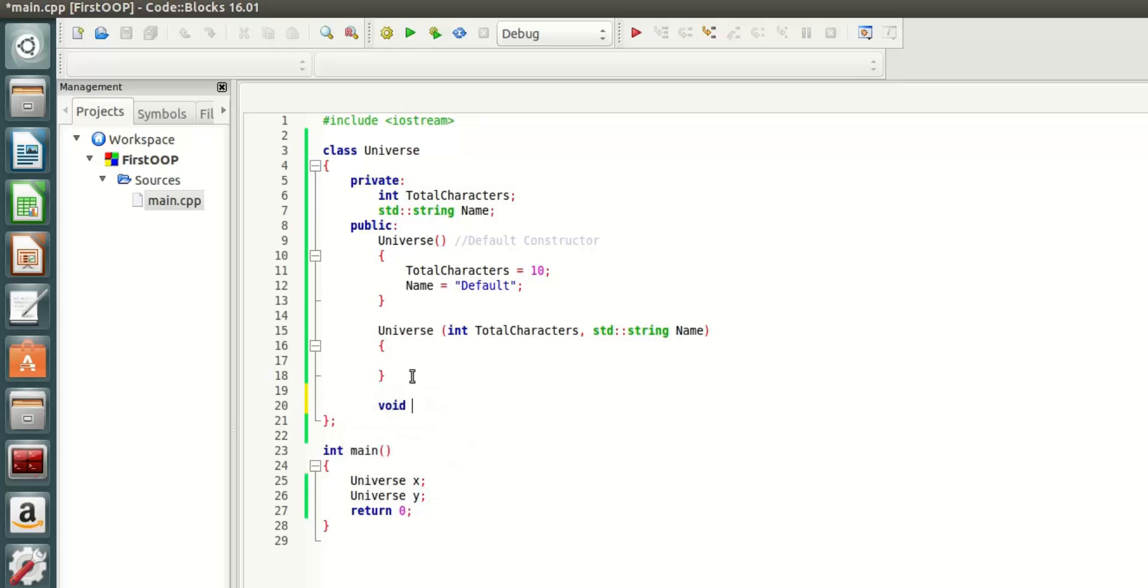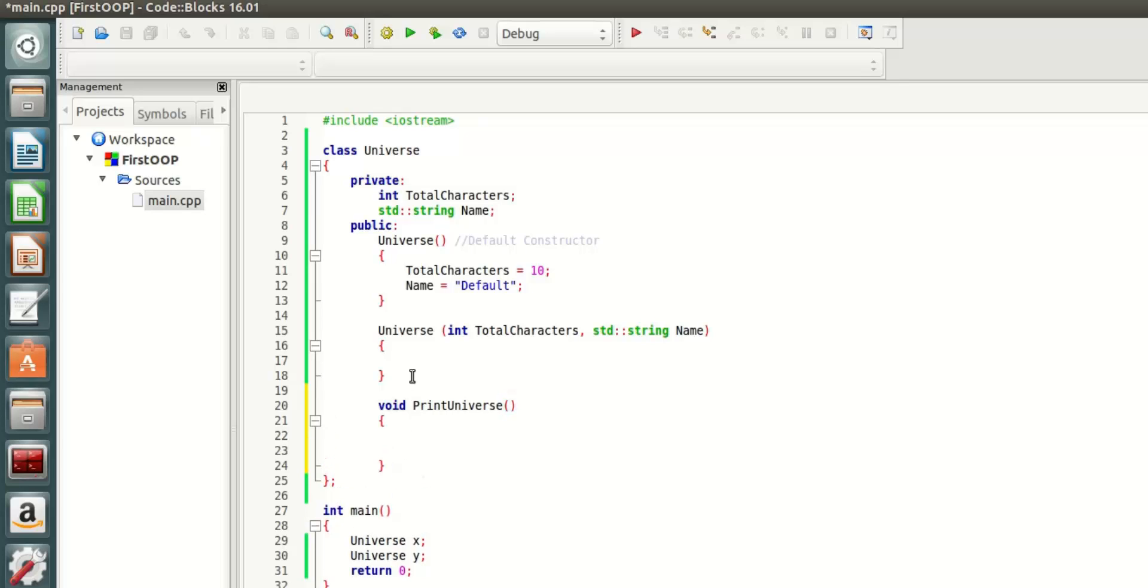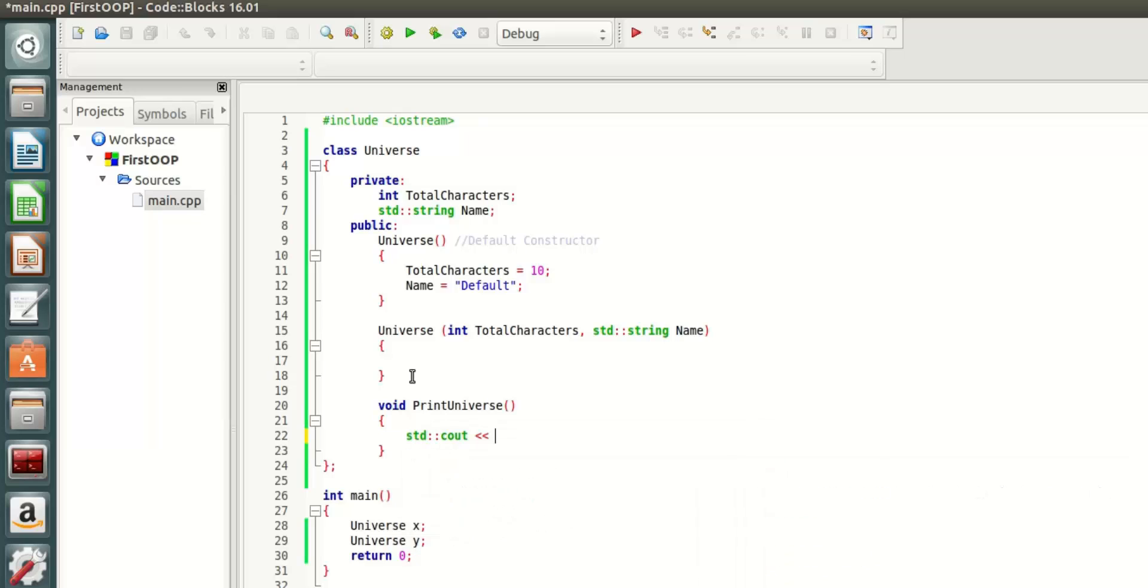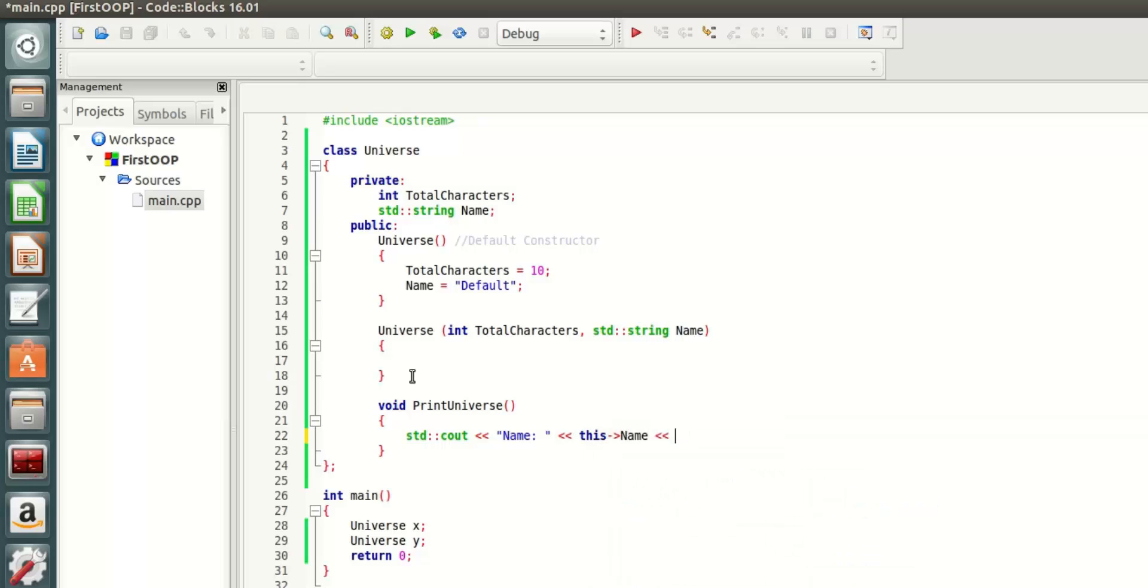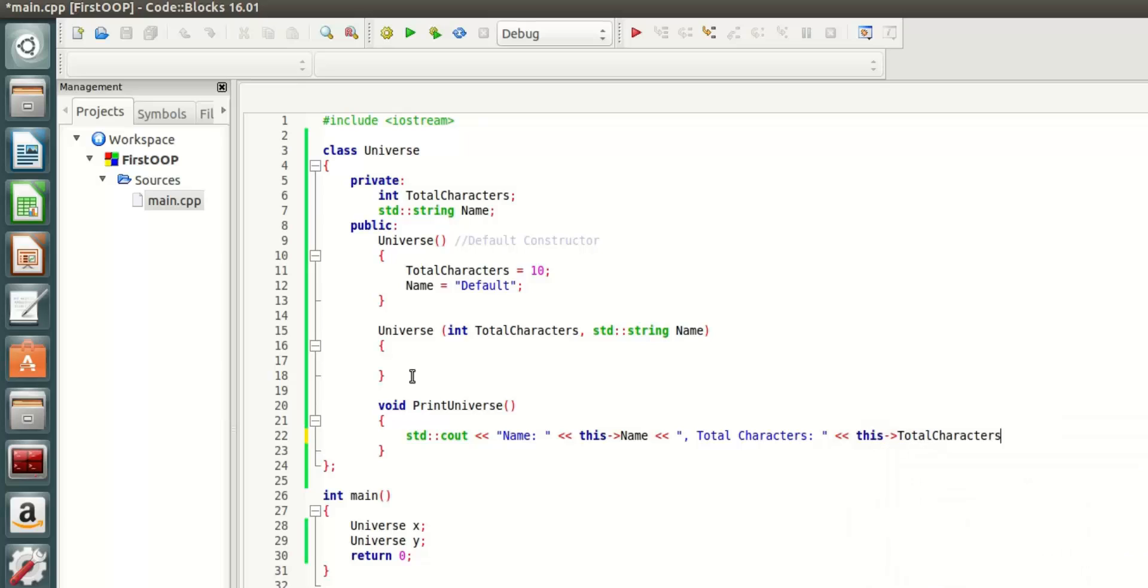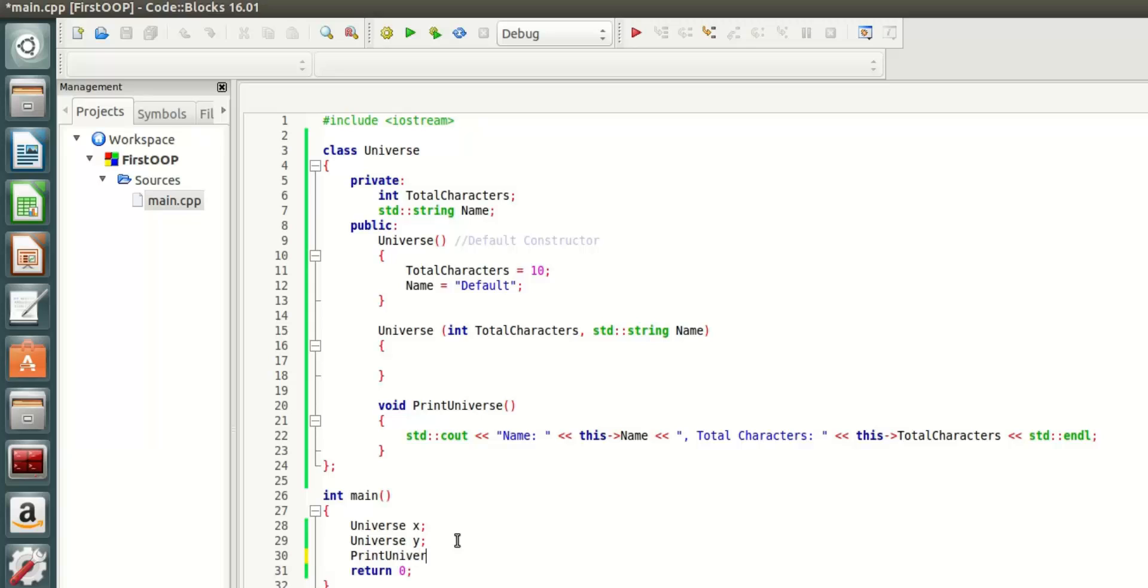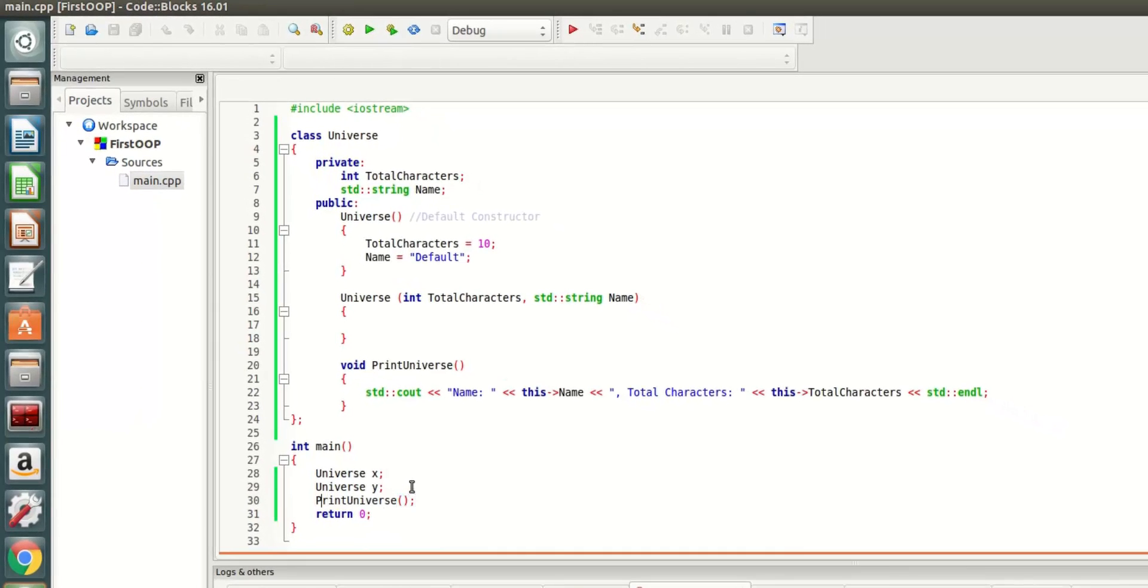What I also want to do here is I also want to print out print universe. When I say print universe, I just want to print out all the parameters.